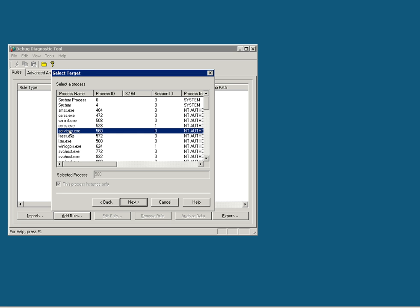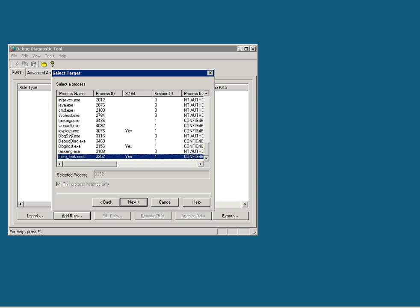Next, choose the process. In our case it is mem_leak.exe. Please note that whatever process you selected, it gives the PID of the process also.